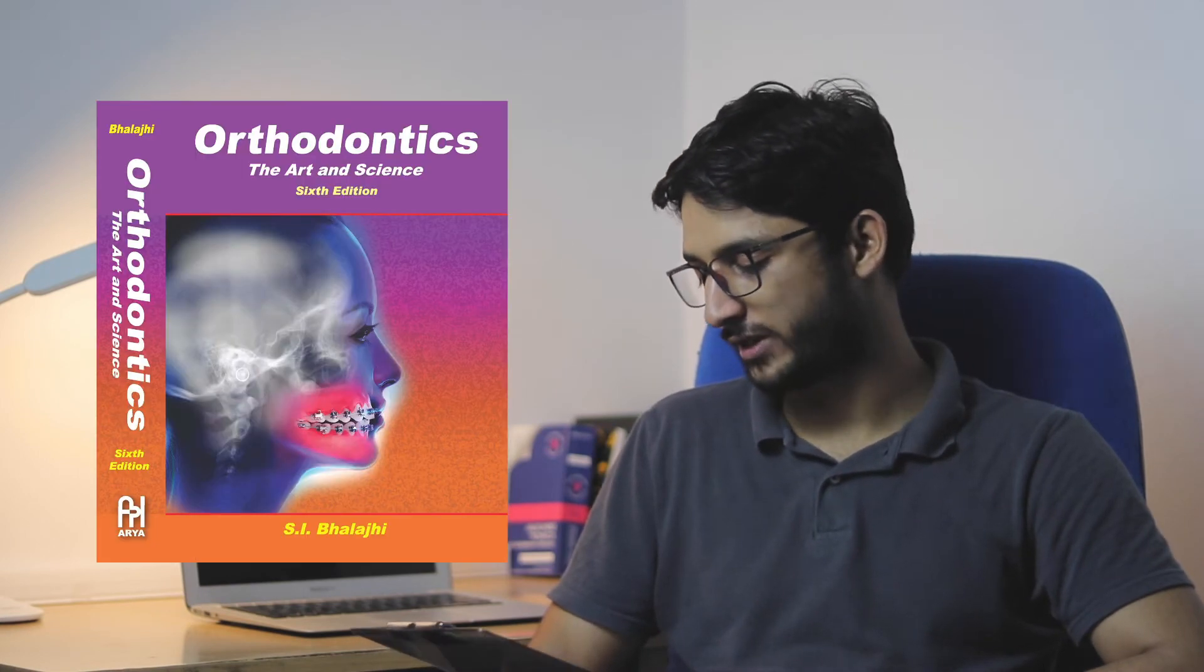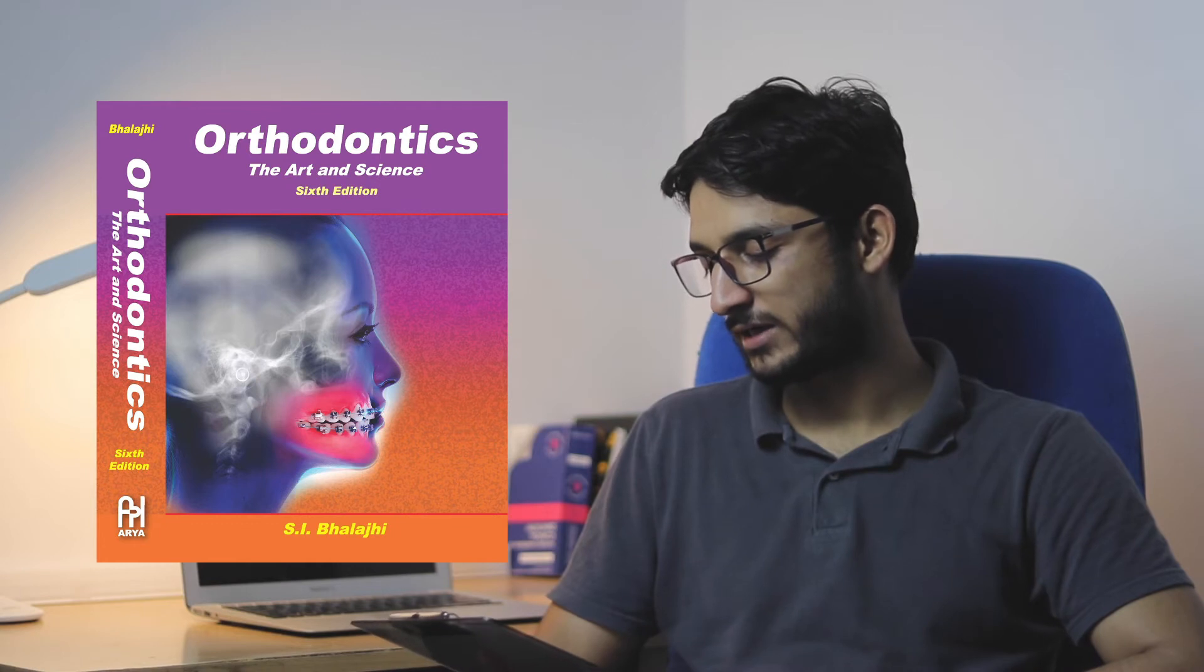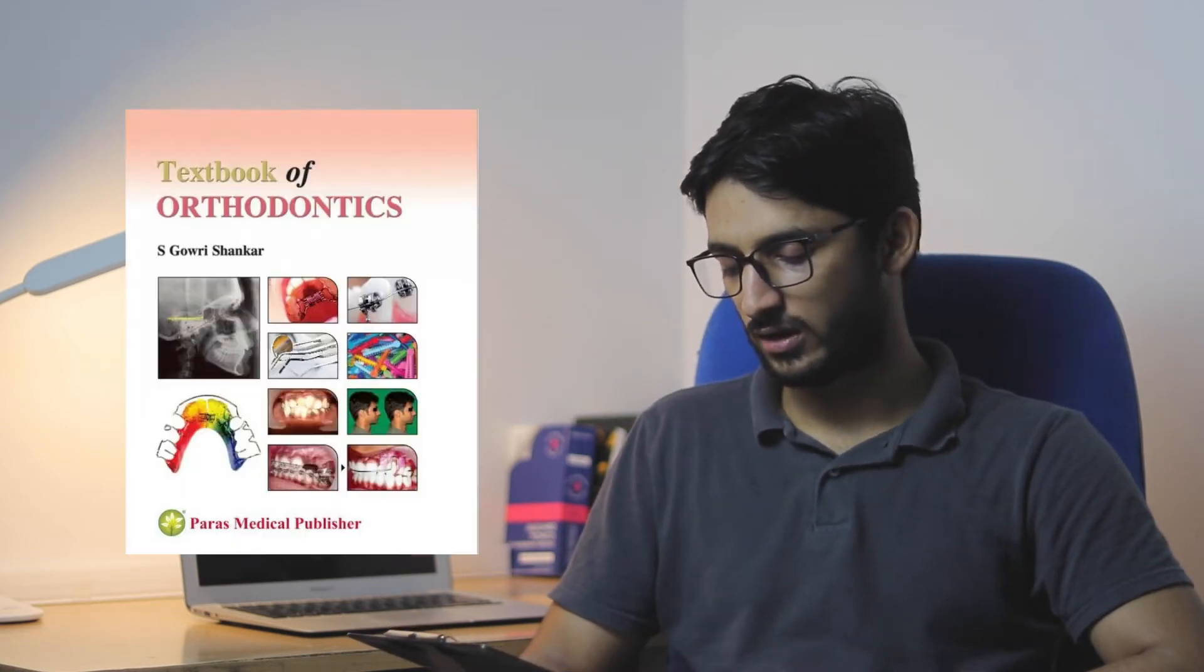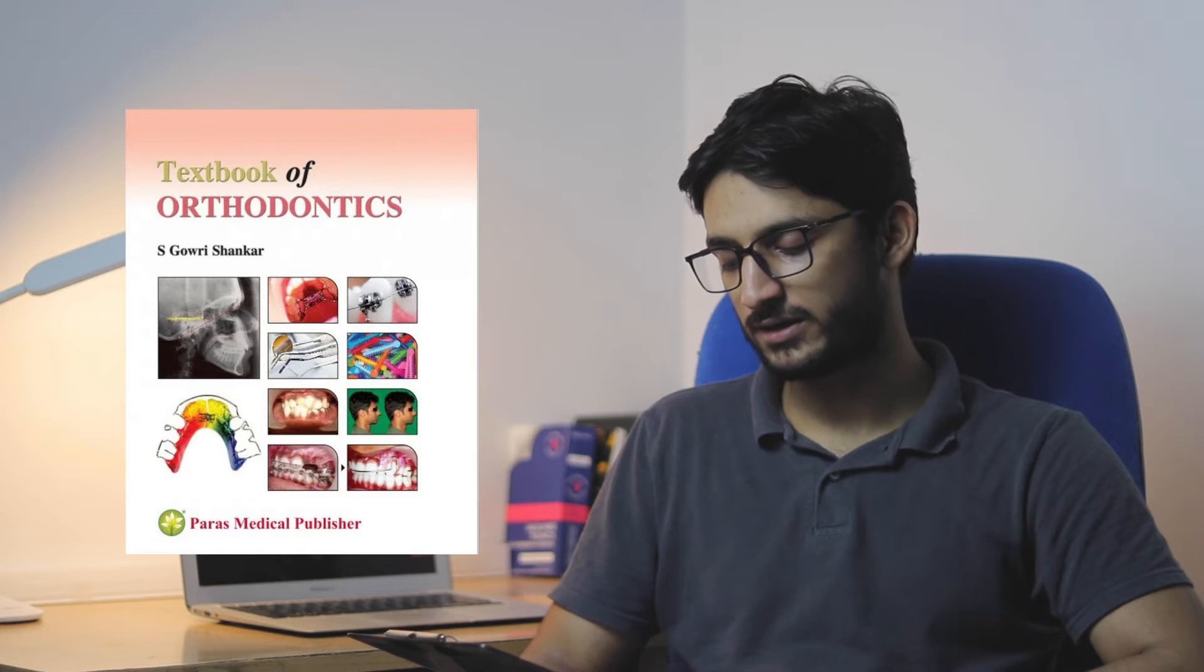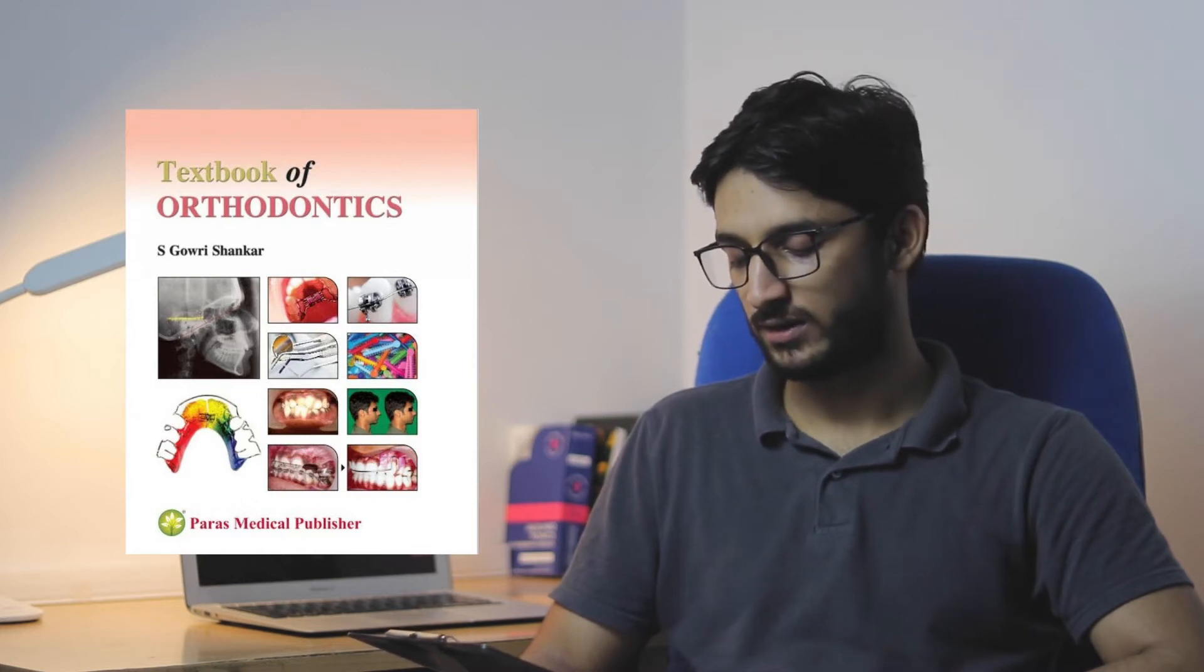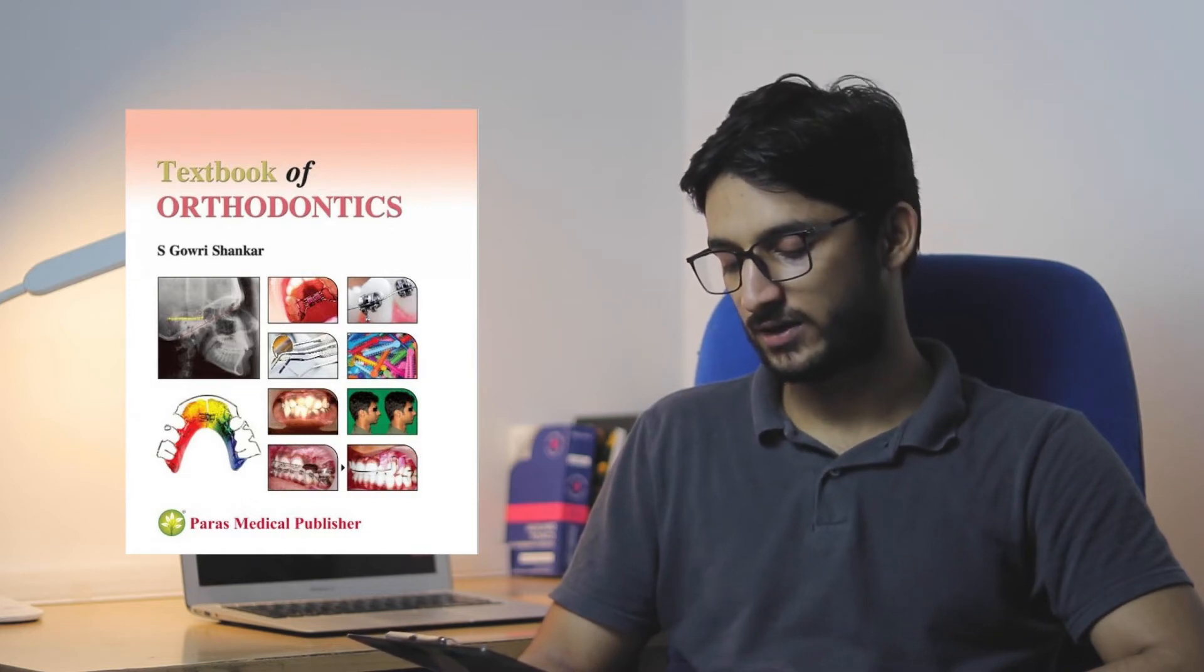Now coming to Orthodontics, the book I studied from was SL Balaji, Orthodontics, the Art and Science. This book is pretty good, I feel. In ortho, you don't need to consult too many books, so one is enough. The other book is Gauri Shankar textbook of orthodontics. There's one more called Burkirat Singh textbook of orthodontics, but I didn't study from that. You can either get SL Balaji or Gauri Shankar.